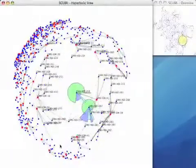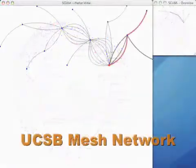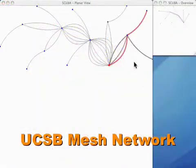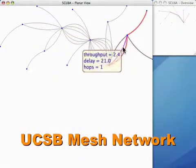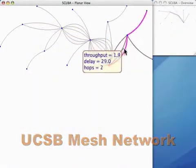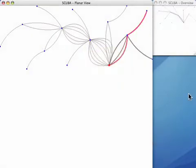Now we use SCUBA to diagnose a specific problem in the UCSB mesh net. The UCSB mesh net consists of 14 routers and one gateway as shown in this figure.